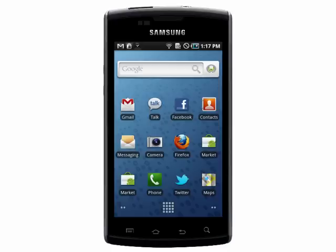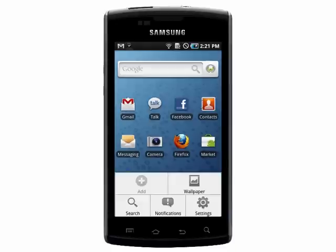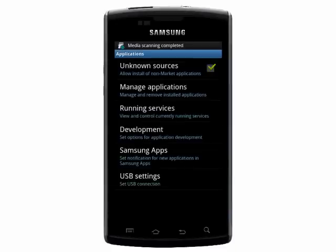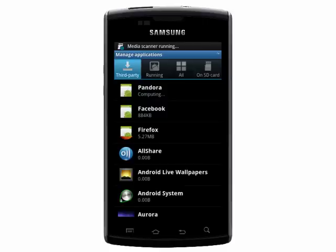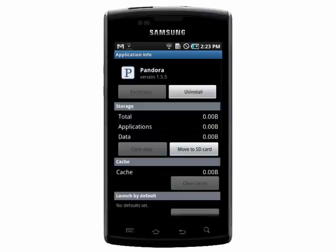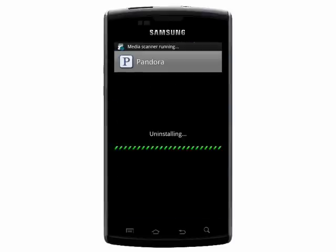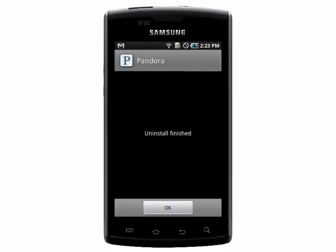If you want to remove the app from your phone, go into your Settings, then Applications, then Manage Applications, and browse through all of the apps on your phone, running and not. Select the one you want to remove, tap on Uninstall, tap OK, and it will be uninstalled.